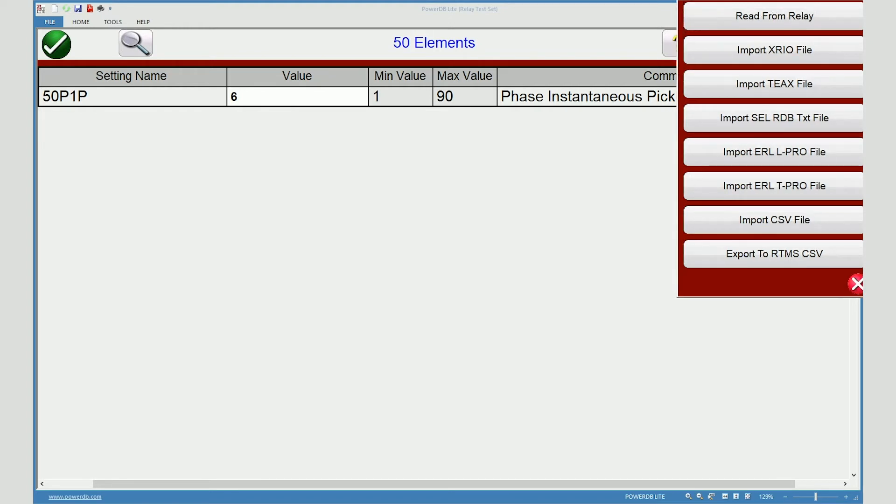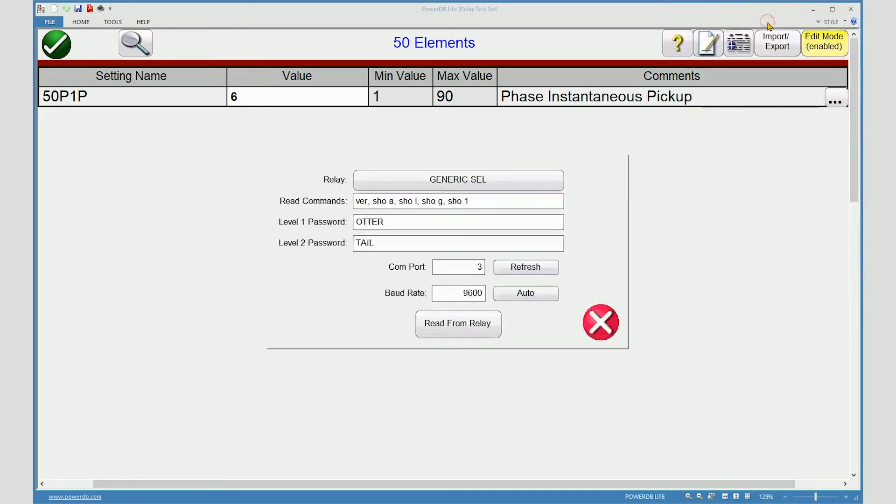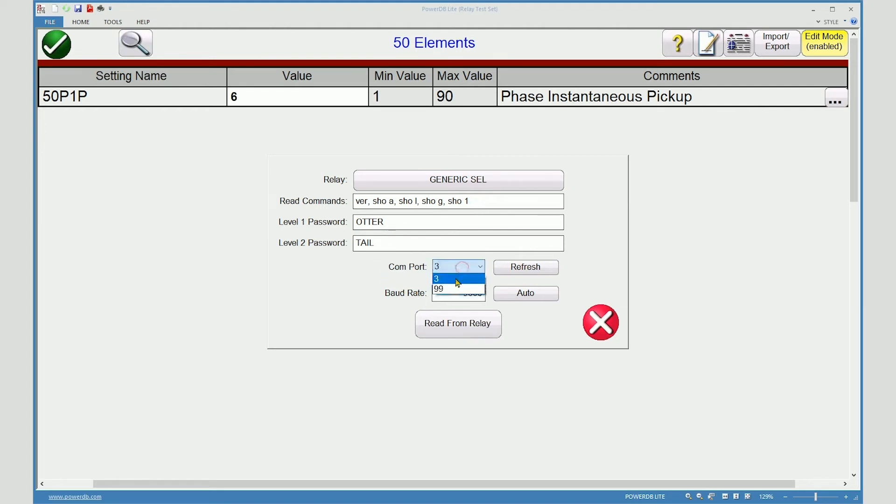Now I will demonstrate downloading settings from an SEL relay. These are the default commands that will be issued to the relay. You must know the password for level 1 and level 2. You must know your COM port and the baud rate.